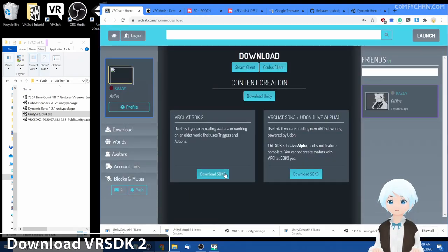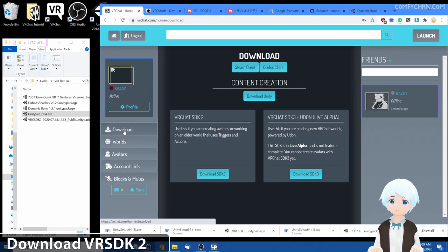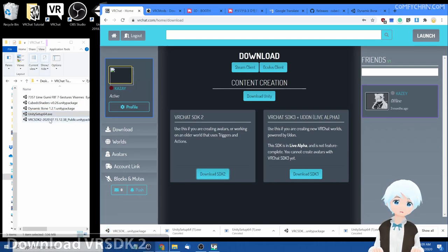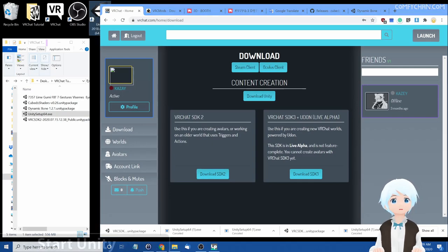And then you'll go to the page to download right now and we're on the downloads page. But if you're not, click on download and then download SDK 2 and we already have the file pre-downloaded right here.